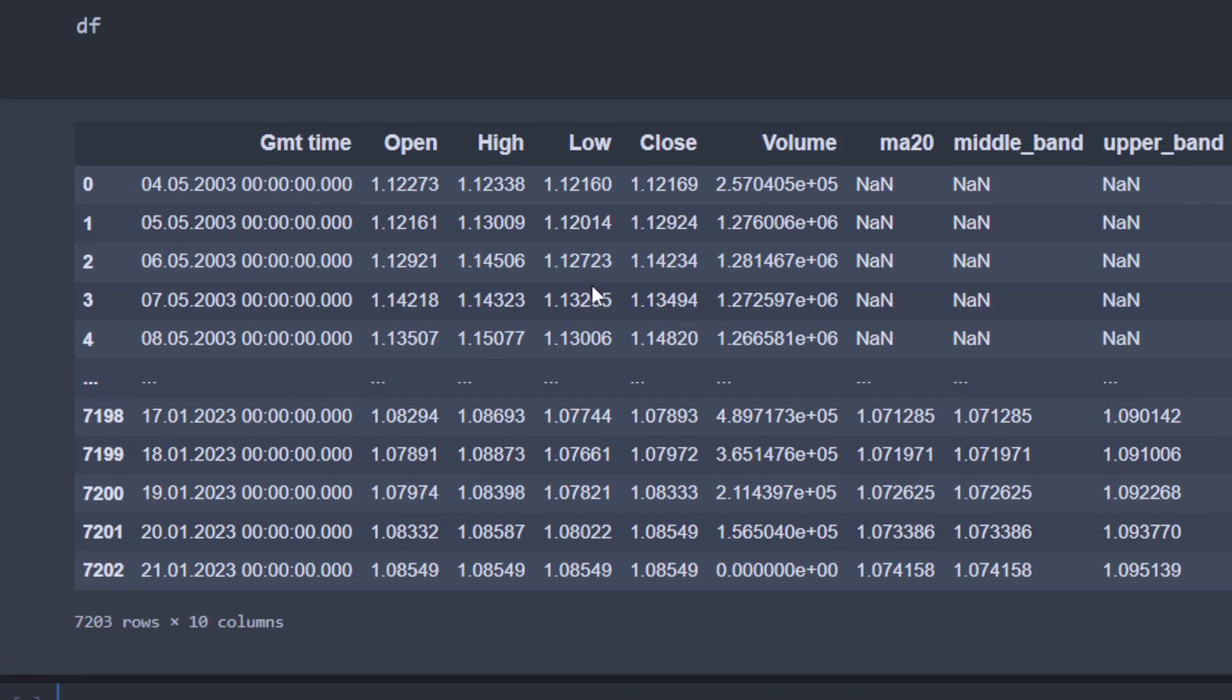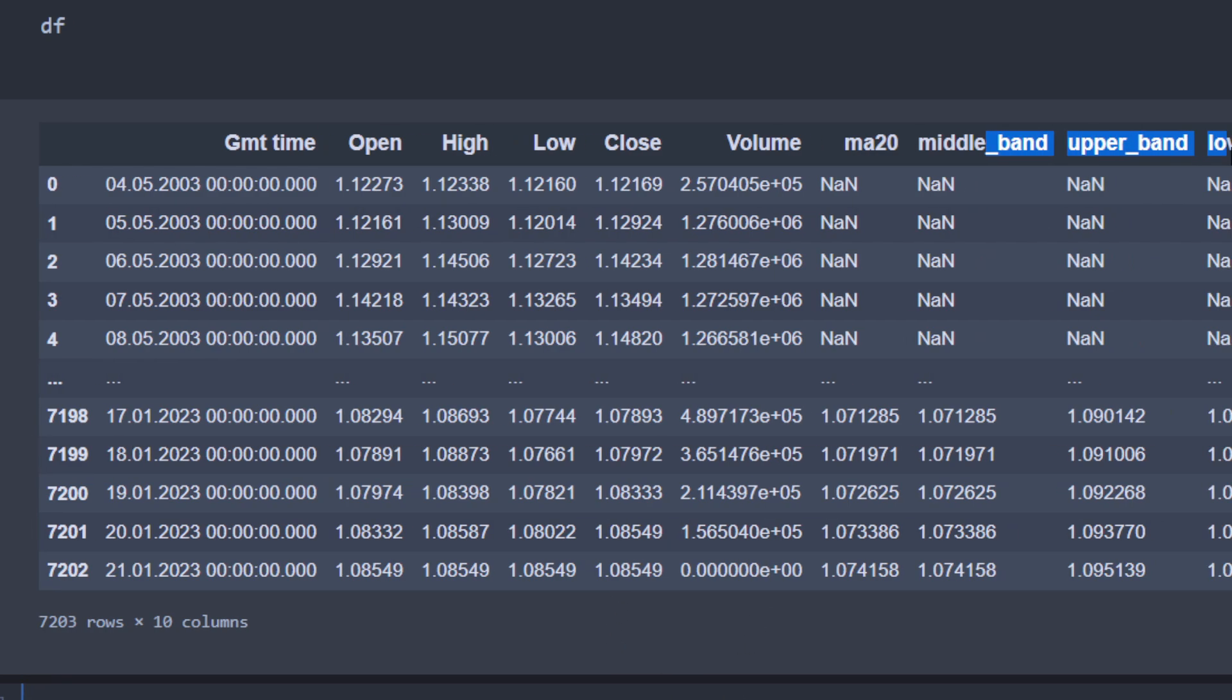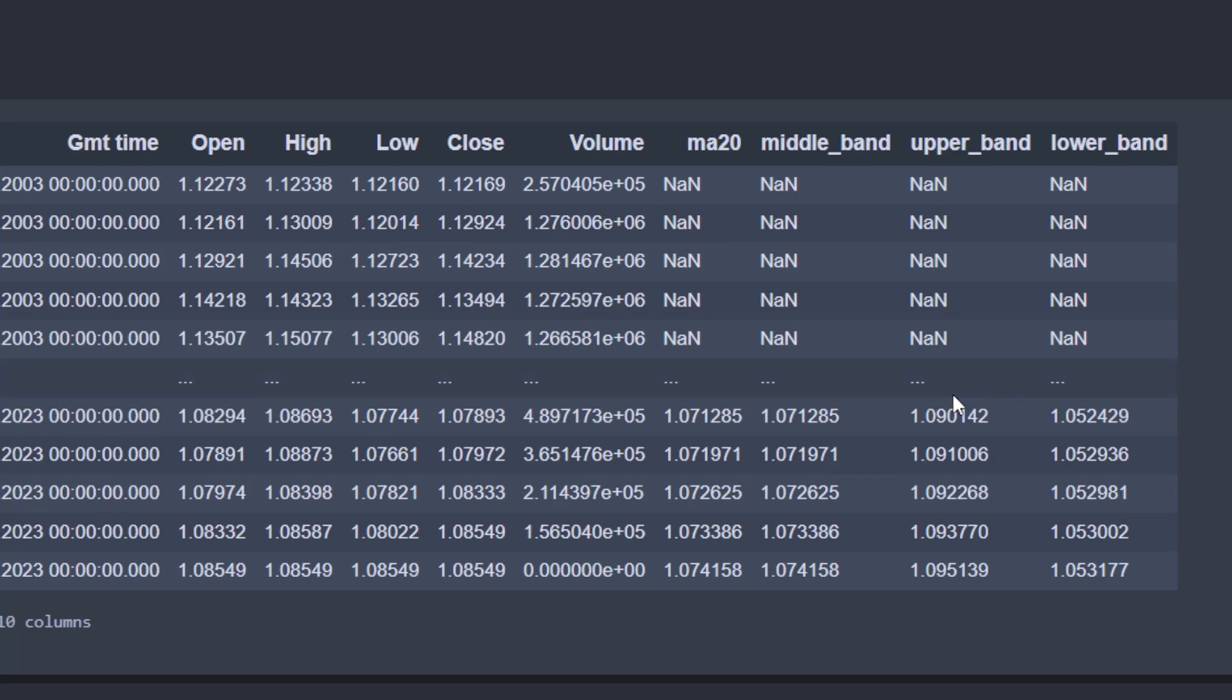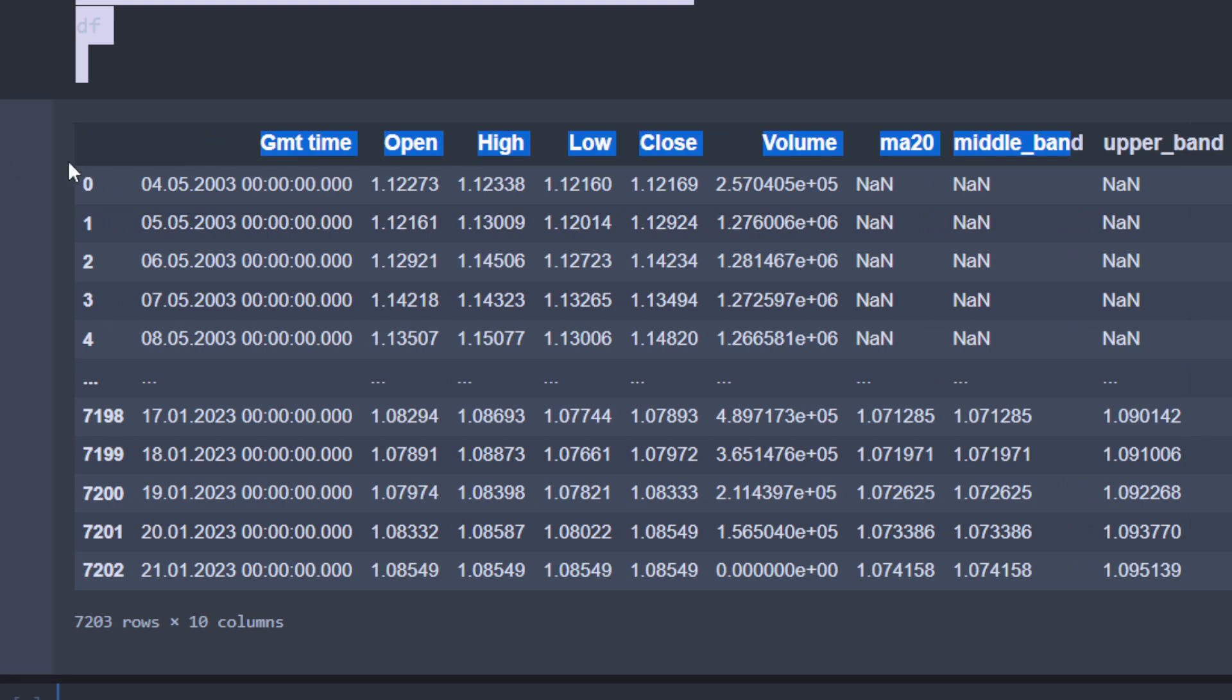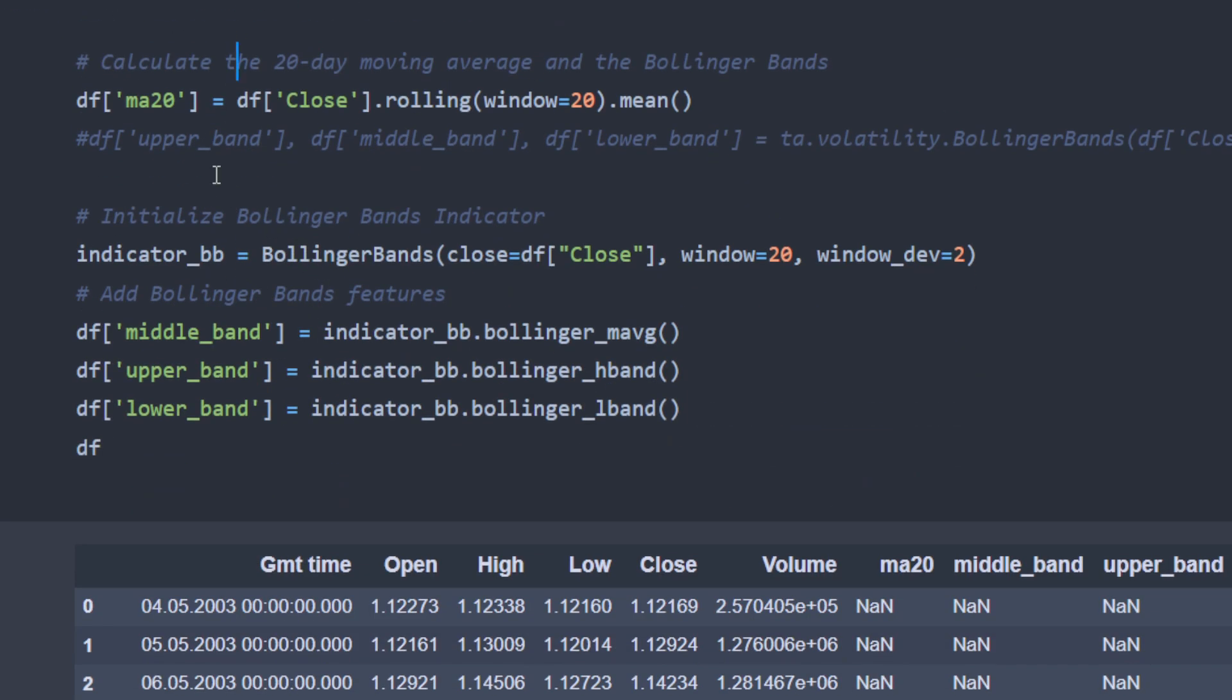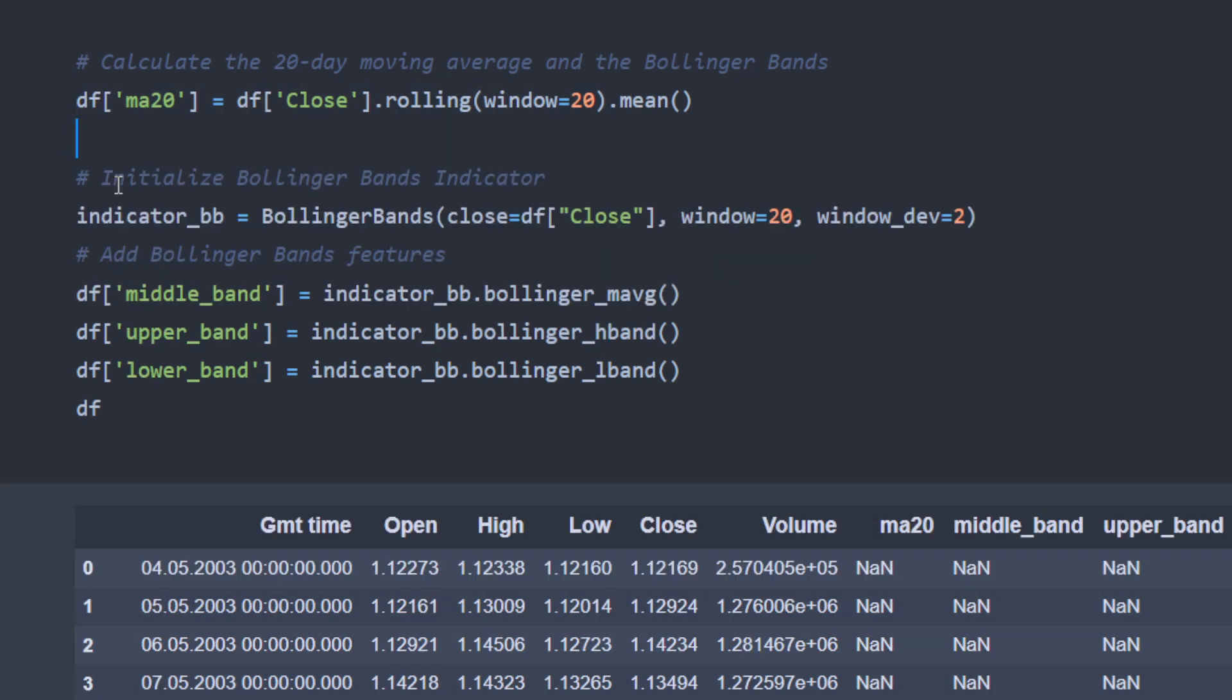And now we have our data frame. Let's check if we have the upper band, the lower band, and the middle band. So it looks like it's working so far. So we have something running. We have the moving average over 20 days and so on. So that's good. We know that the program so far is reading the CSV file and providing the 20 days moving average. We can erase this line. We don't need it anymore. And then we are computing the Bollinger Bands.